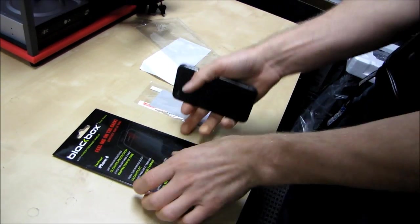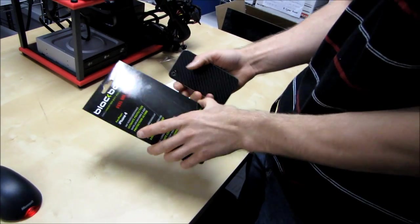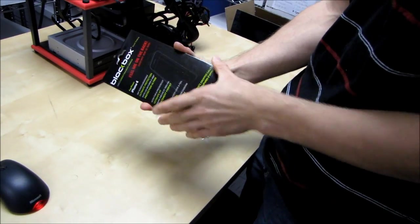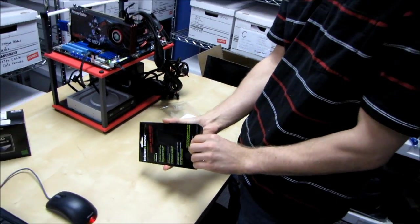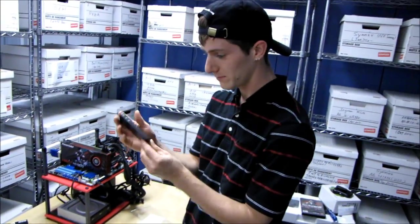So, there you go. That's the black box carbon fiber body armor iPhone 4 wrap.